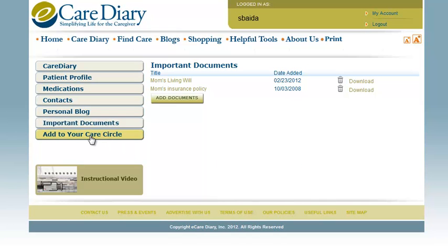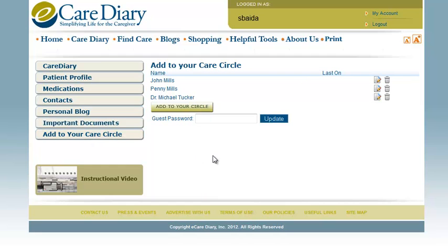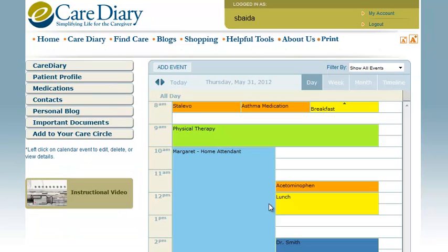And finally, in the Add to Your Care Circle section, you can add family members or health care providers that you trust to give them access to all the information in the Care Diary. The Care Diary is a safe and secure place to better manage your loved one's care and coordinate with others who are involved in their care. Start your free account today and see for yourself how easy it is.